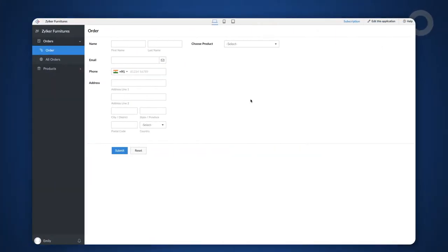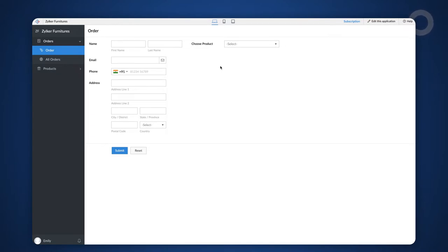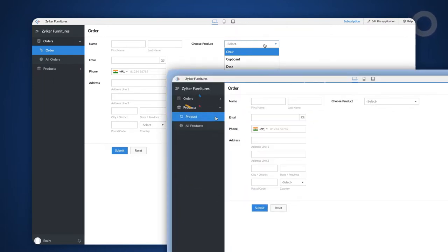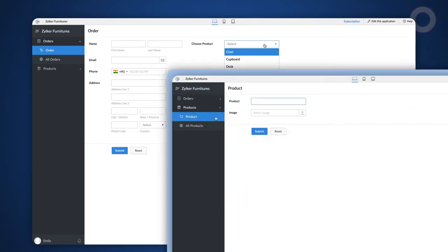Let's use a sample application to demonstrate this use case. The screen we're looking at right now is the order form to collect orders from customers. The Choose Product field is a lookup field from the products form used to select a desired product.